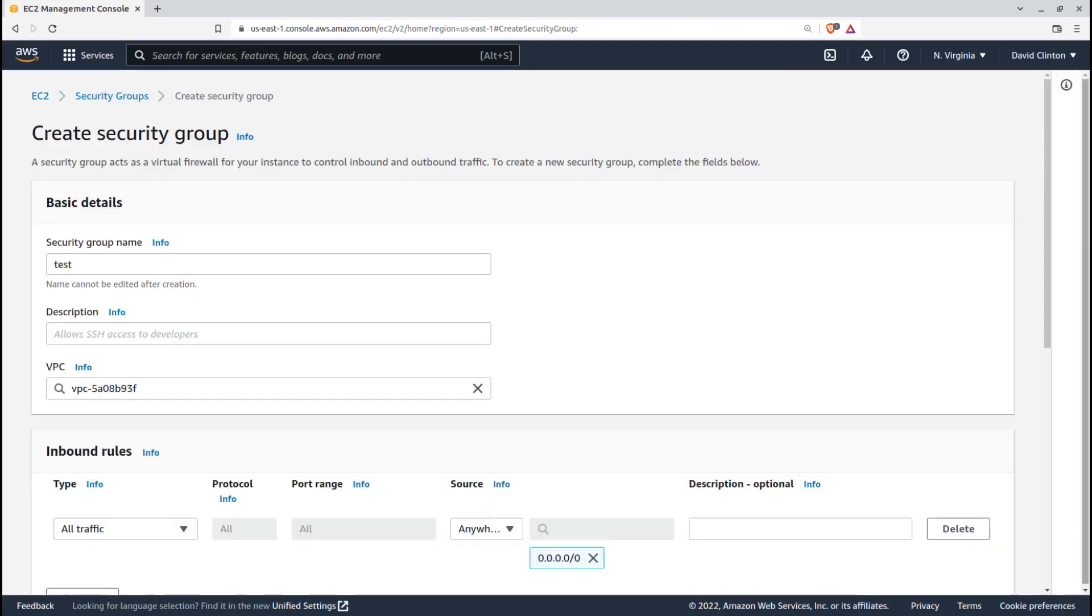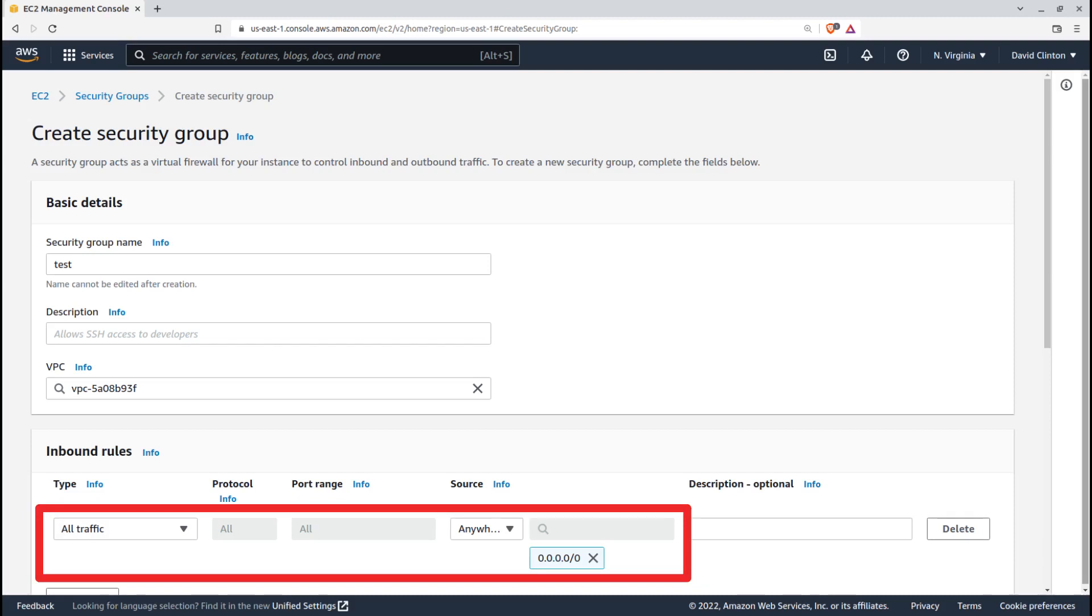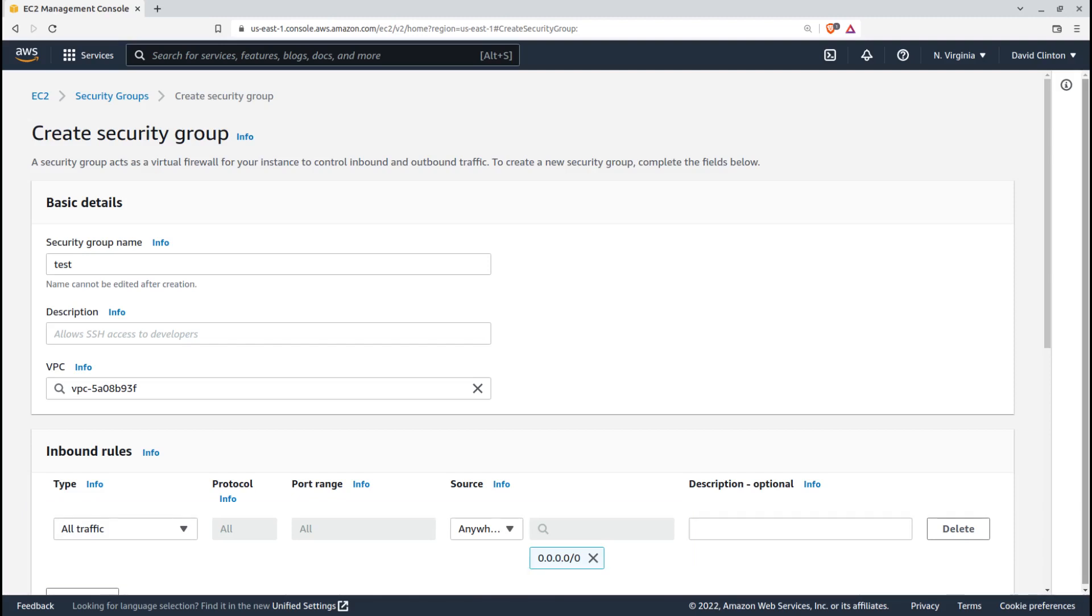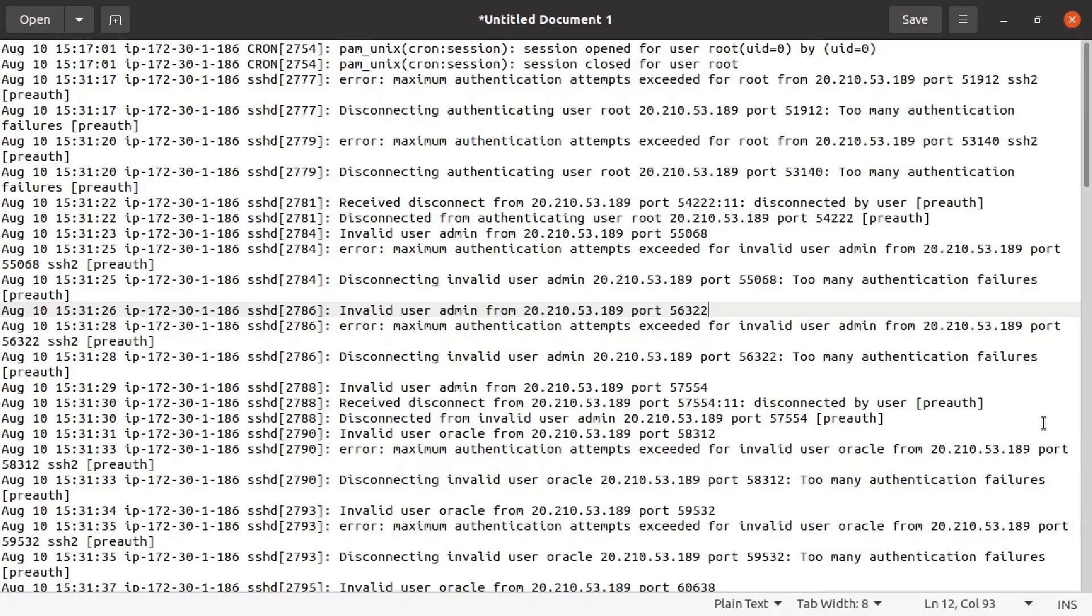In fact, the only difference between this instance and one that you or I might normally run is that I opened up its security group to permit all incoming traffic. Since Ubuntu by default doesn't run an active firewall, there would be nothing standing between the instance and the big bad internet. So what happened?